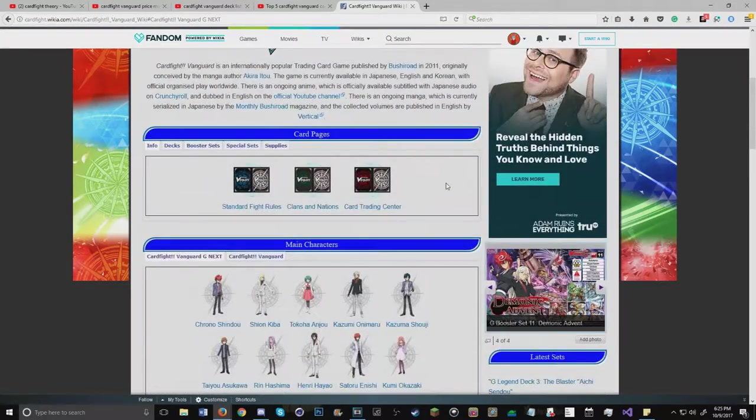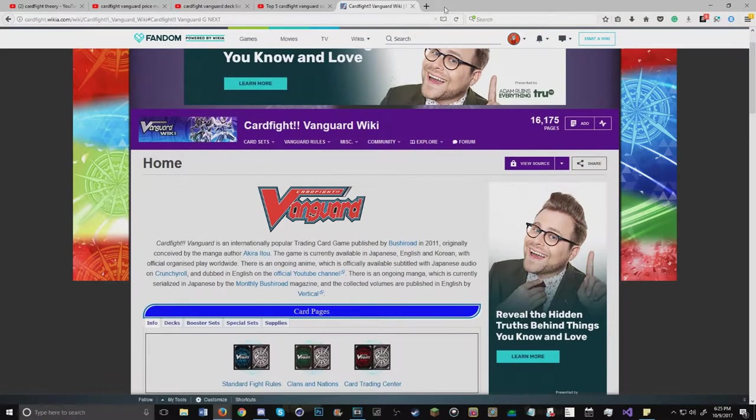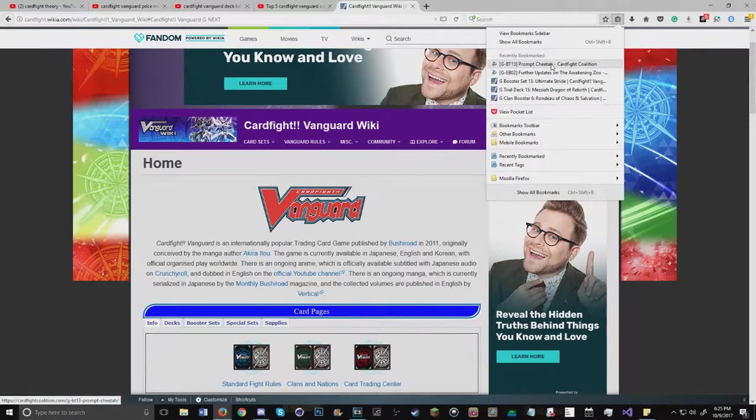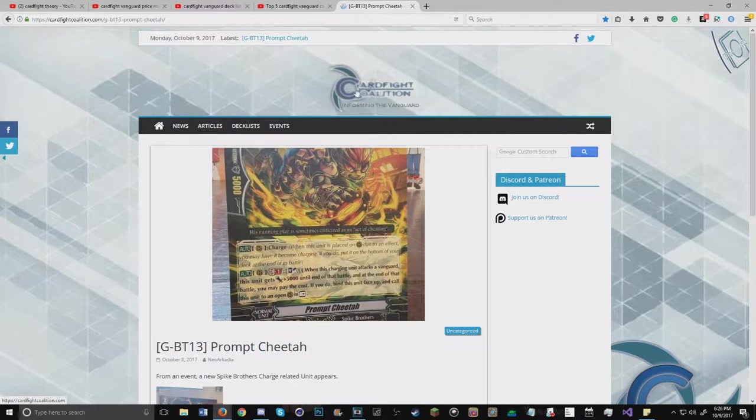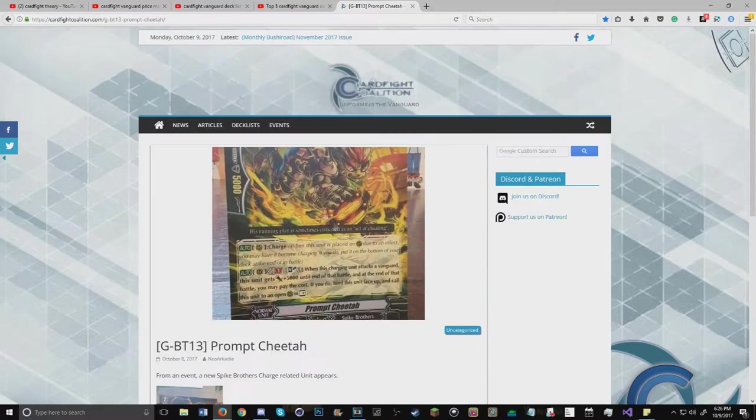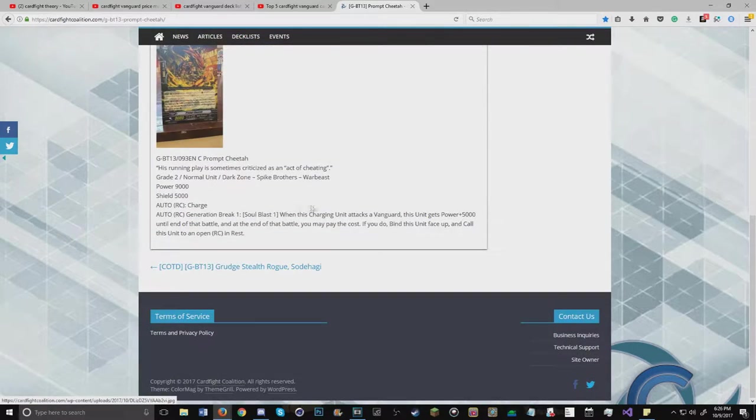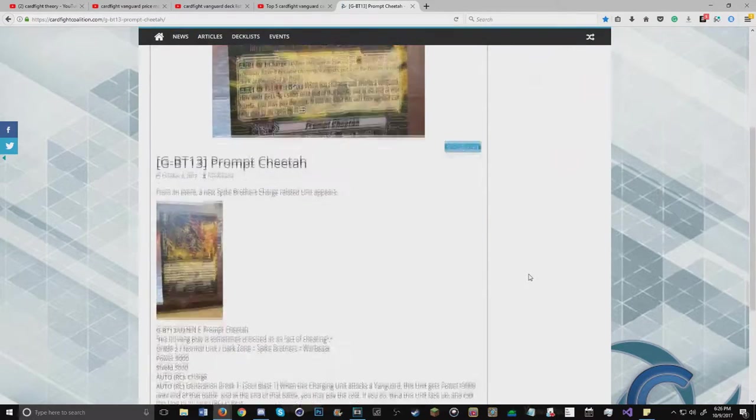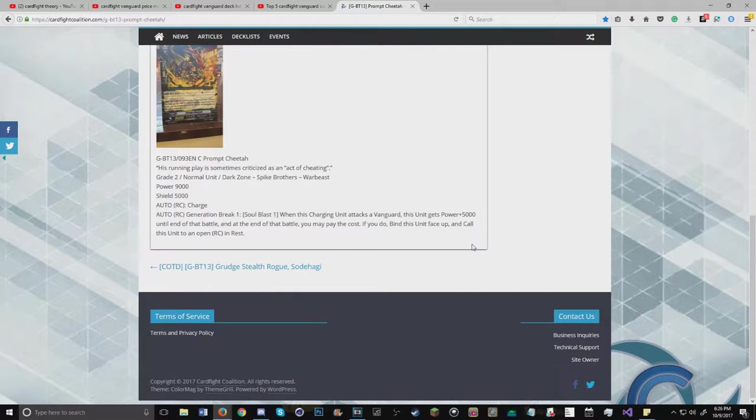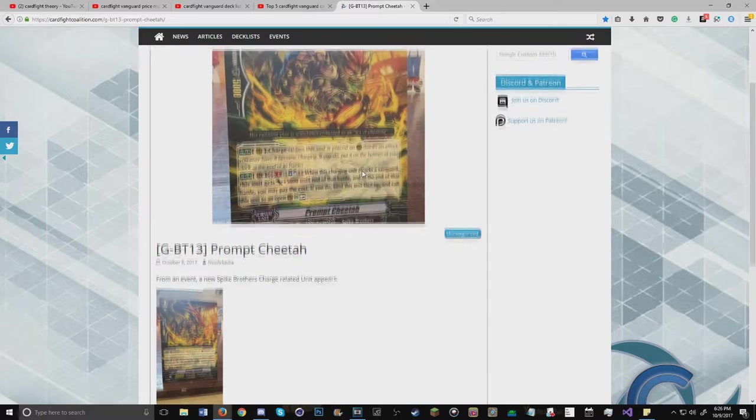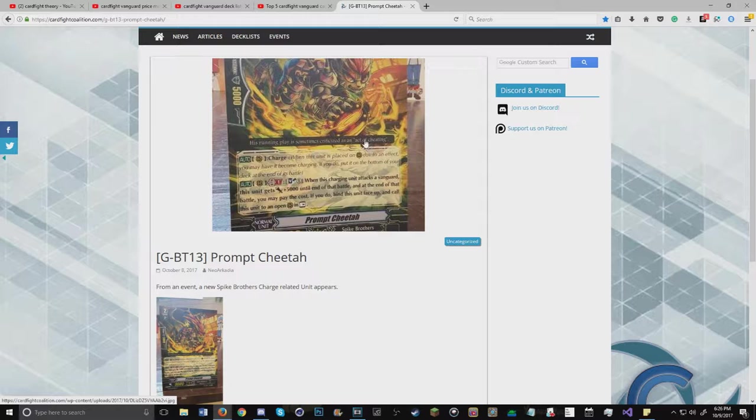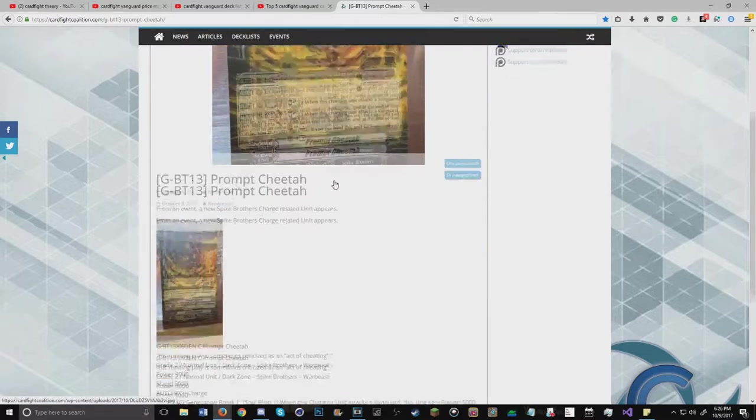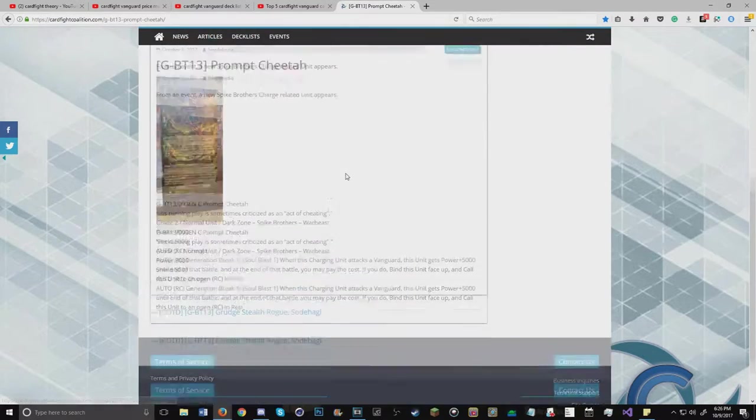Every time a card is released, I use a site called Cardfight Coalition which gives you the updated news, whether it's in English, Japanese, whatever. It allows us to theorize, make thoughts, and just overall be individuals as a community. This stuff is translated through other news outlets like Twitter, Tumblr, Facebook, YouTube. I wouldn't have started doing more Vanguard on this channel if it wasn't for Black Moon.